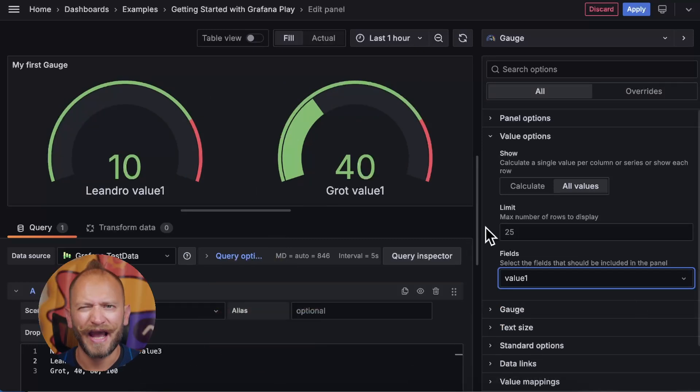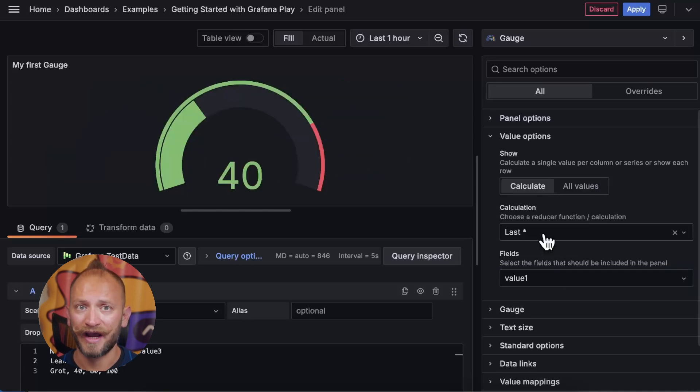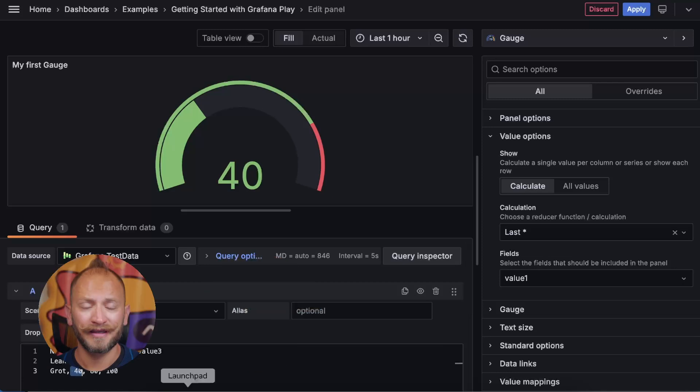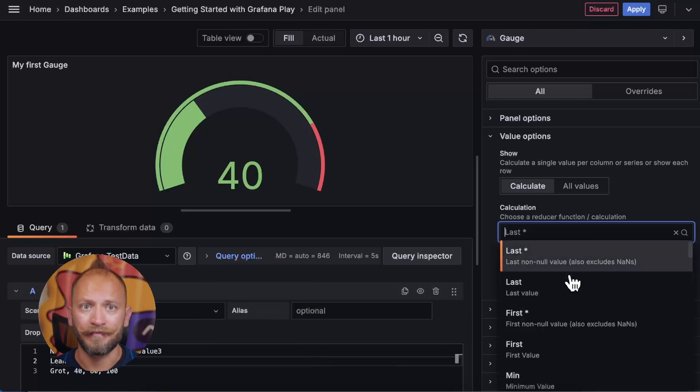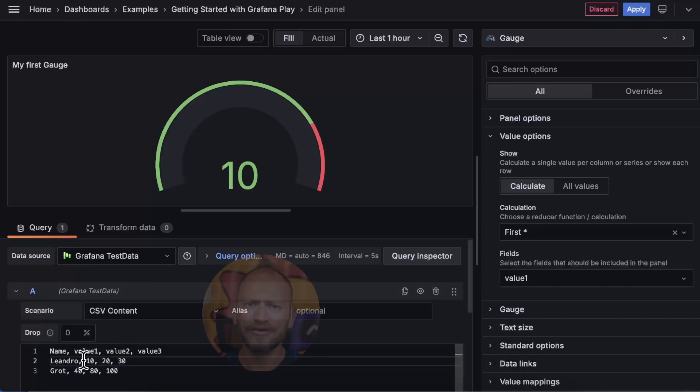Now, the calculate display will have calculations. By default, you have last, and that is why earlier the last row was the one being displayed. Here you can select to display maybe the first one, the maximums, averages, and all sorts of calculations.